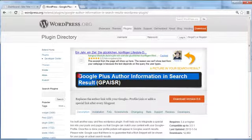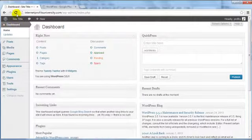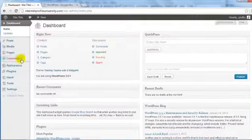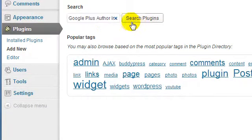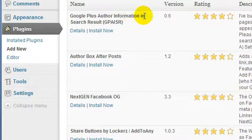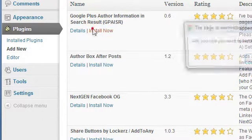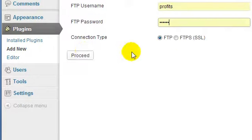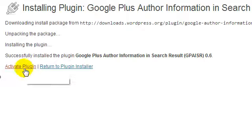It's actually very easy. The first thing you can do is install the plugin. Head on over to your WordPress dashboard, click on Plugins, click on Add New, and do a search for the Google Plus Author Information plugin. This is it — go ahead and install it. Click OK and go through the process of installing the plugin by entering your FTP username and password. Click Proceed and then click Activate Plugin.